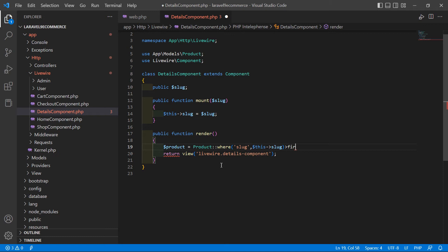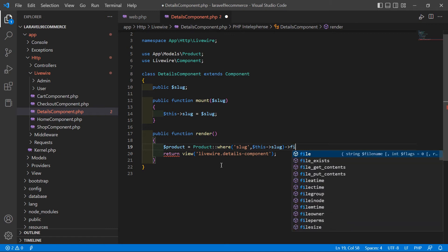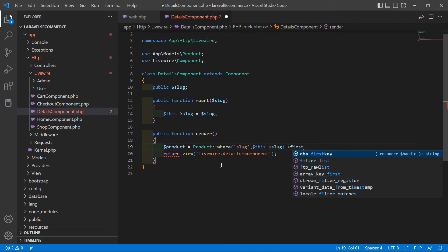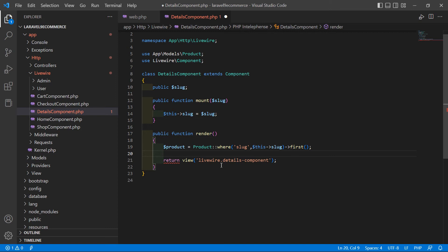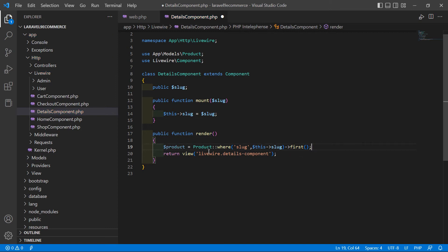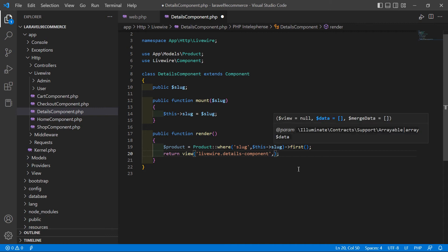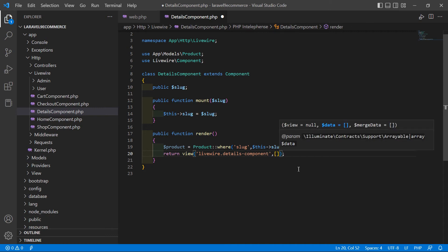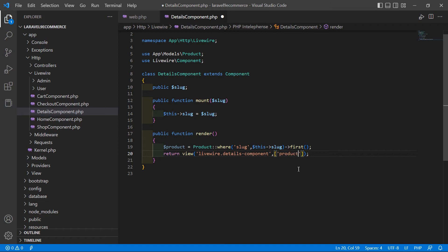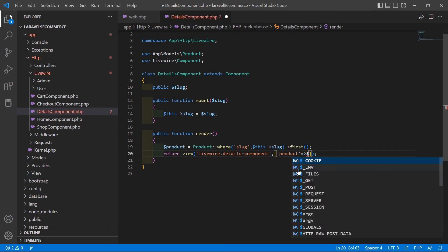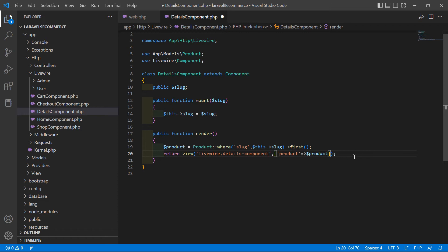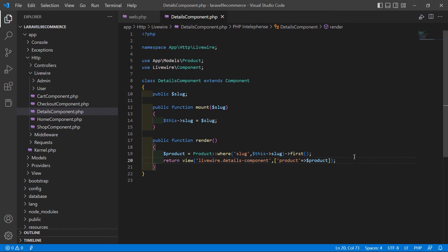Call the first() method to retrieve the product, then return the product to the view. Inside the return statement, pass the product in an array using 'product' => $product. Save this file.